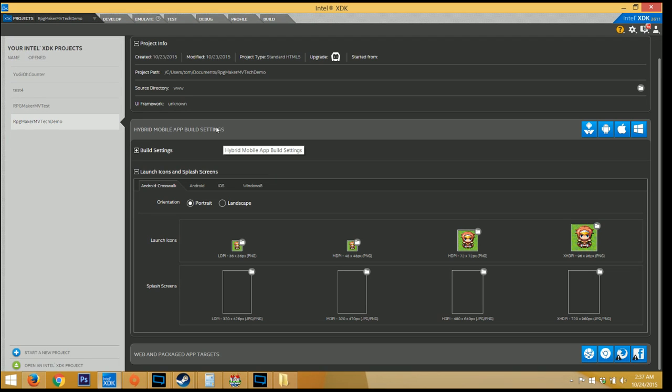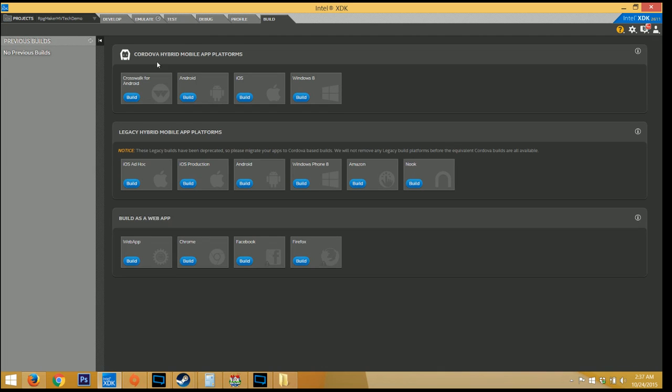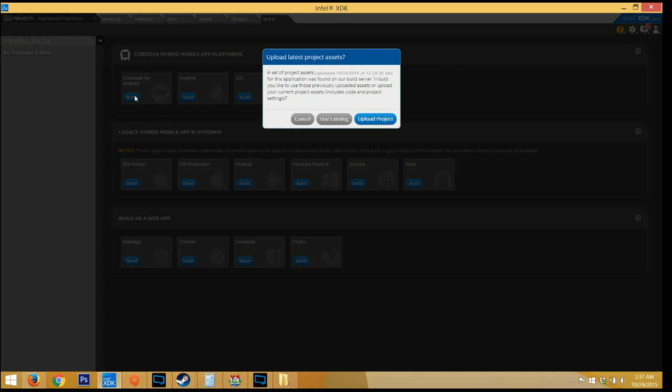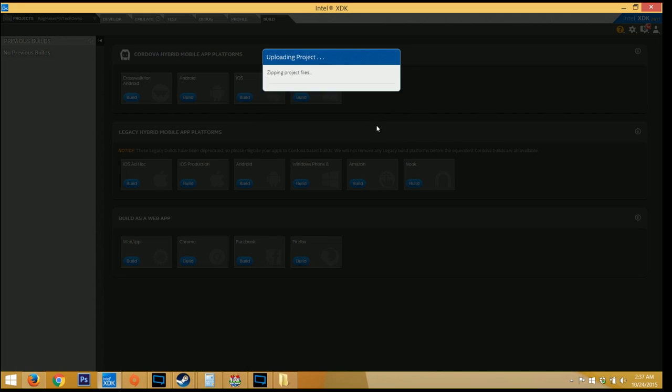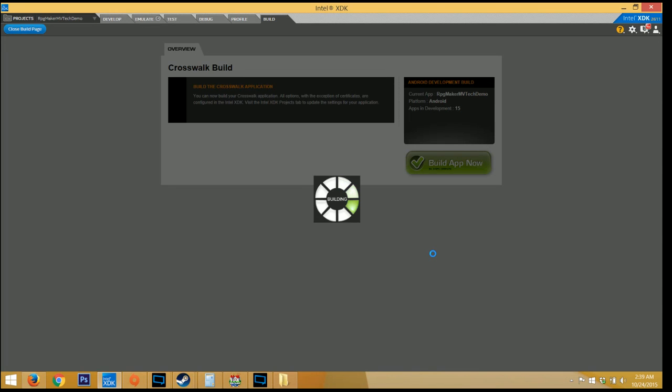And the last step is to actually upload your project. Go to build, Crosswalk for Android, upload project, and now let it do its thing. This will take a minute. When it's finished, you want to click on build app now, and then it should start building.